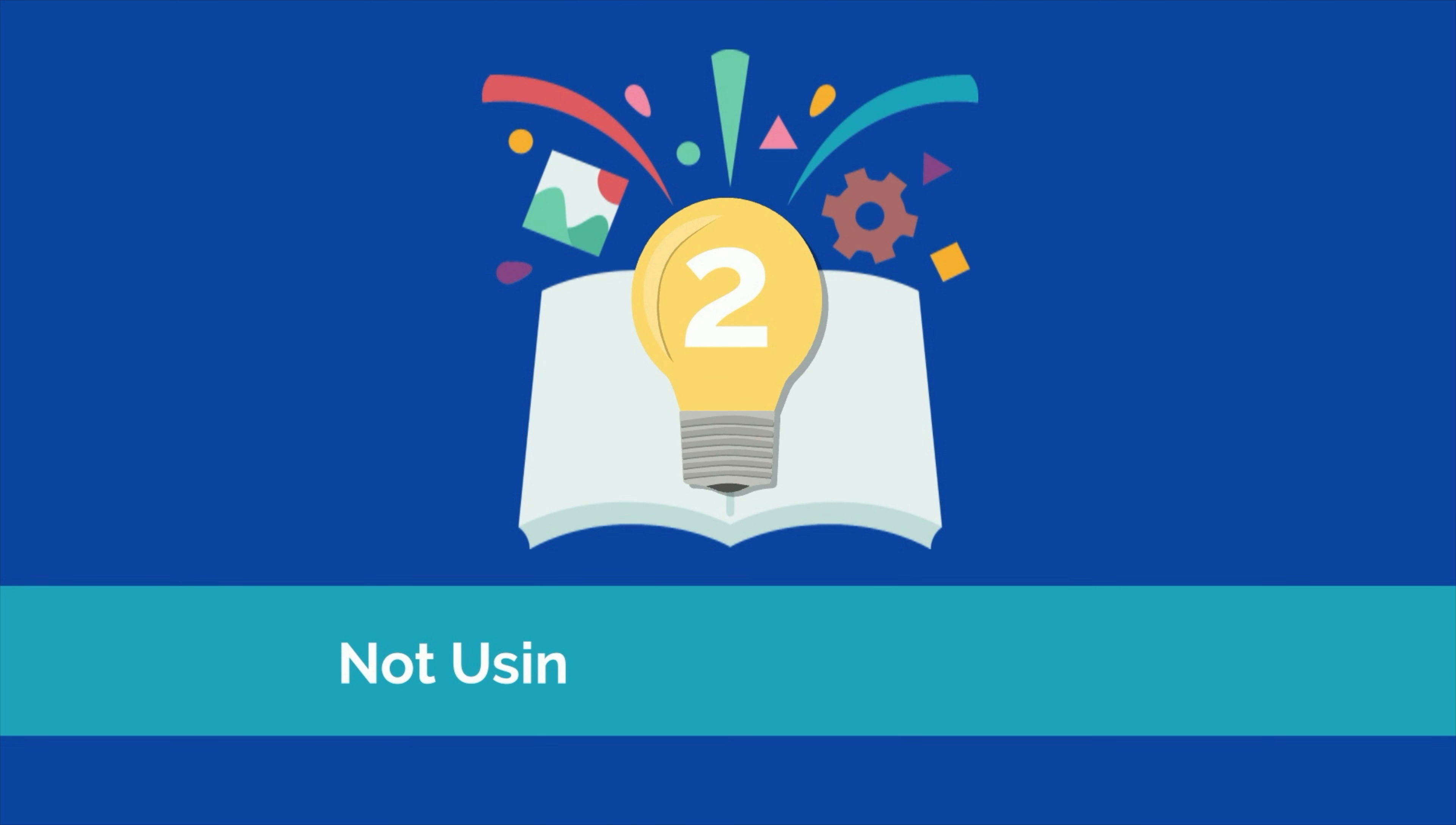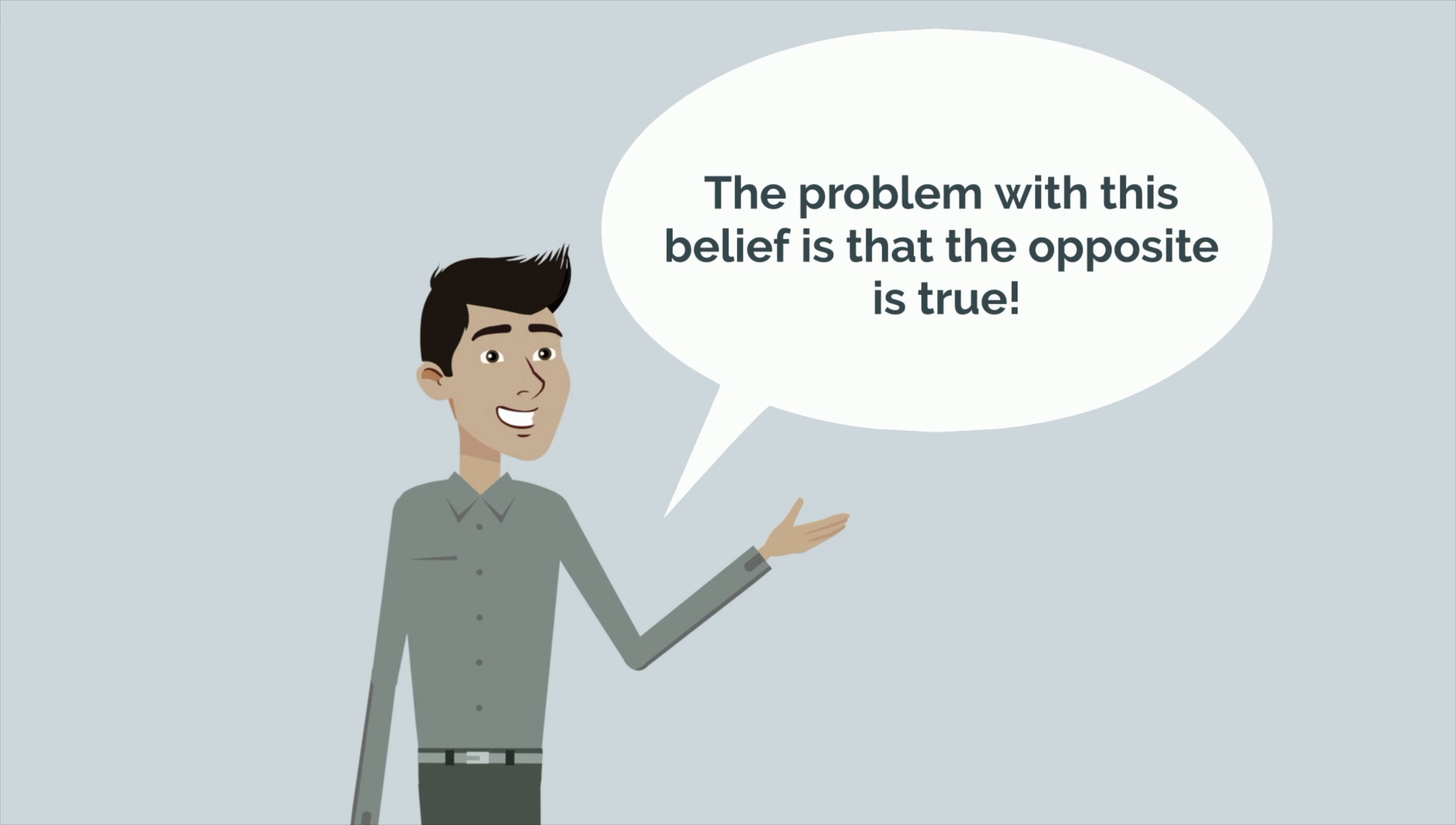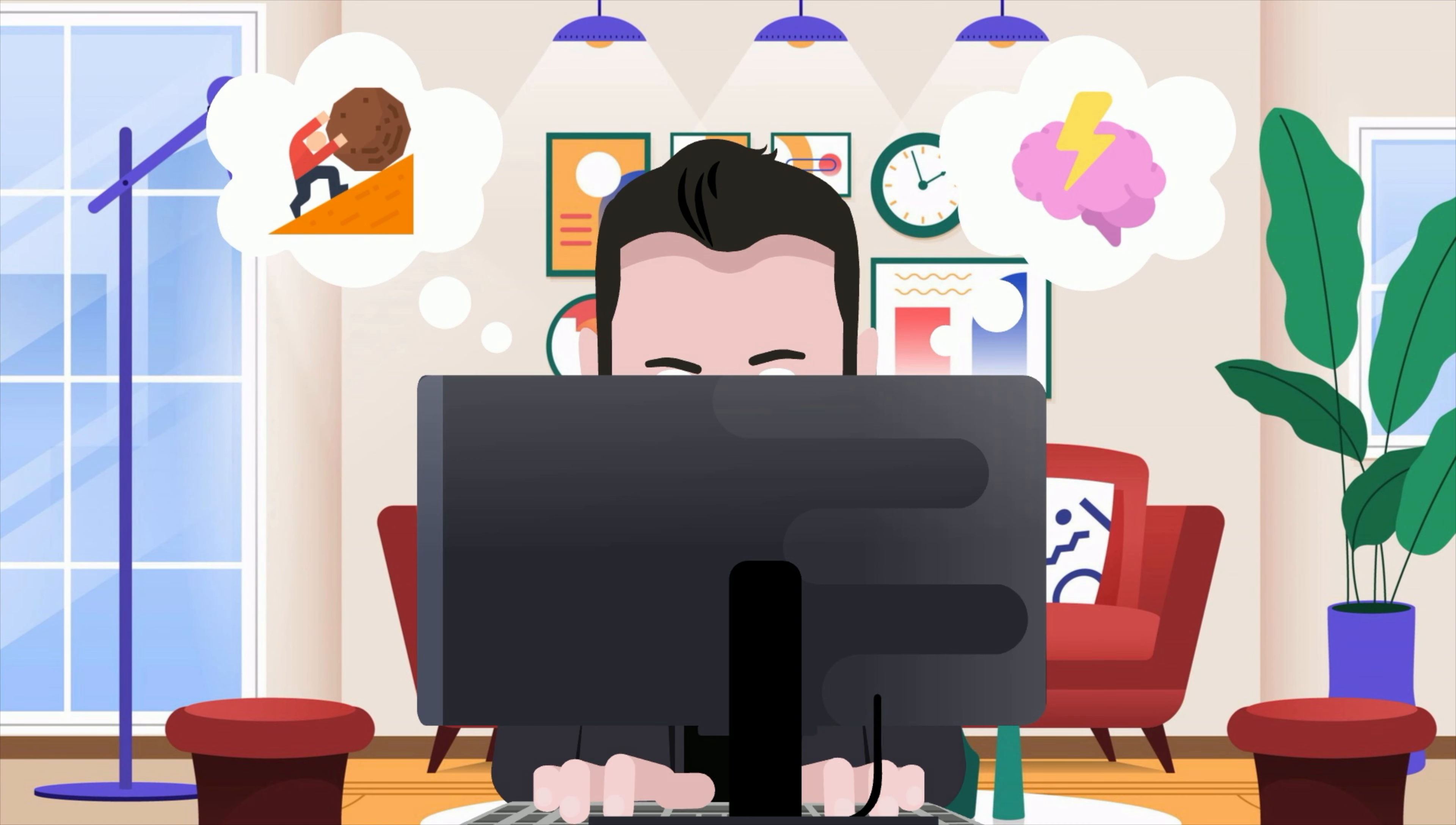This brings me to the next mistake I see students make, which is not studying with sufficient intensity. According to the Misinterpreted Effort Hypothesis, students often perceive study techniques that require greater mental effort to be less effective for learning. As a result, they end up gravitating towards study techniques that feel easy and avoid ones that feel challenging or difficult. In short, when learning feels hard, many students become discouraged and quit. The problem with this belief is that the opposite is true. Effective learning should feel difficult and uncomfortable. It requires you to push yourself beyond your comfort zone. If it doesn't feel uncomfortable, then you're probably not studying with enough intensity and are leaving learning gains on the table.